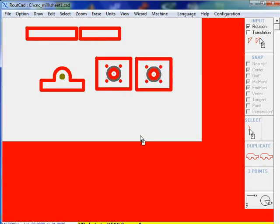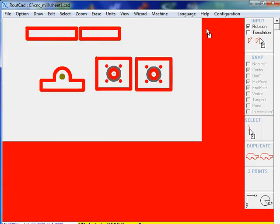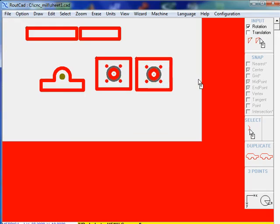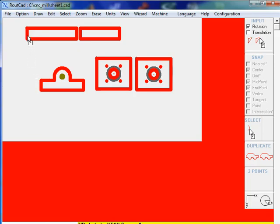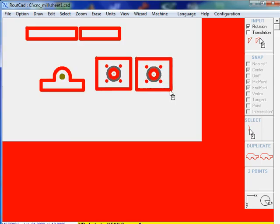In this example we have a certain work area. This work area represents the total area that your CNC milling machine can actually machine. Now we have a few parts on that work area. These parts have already been machined and are no longer on that sheet.